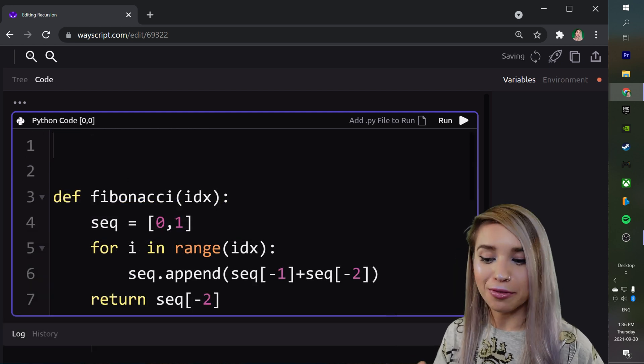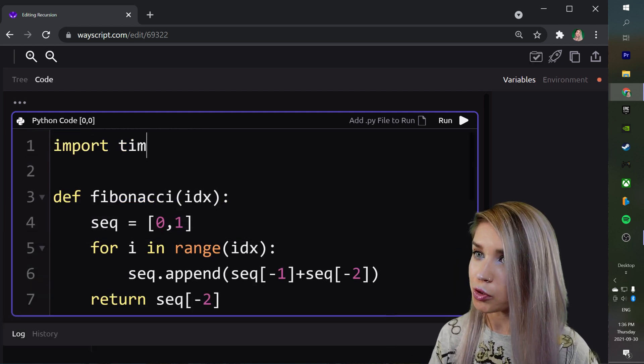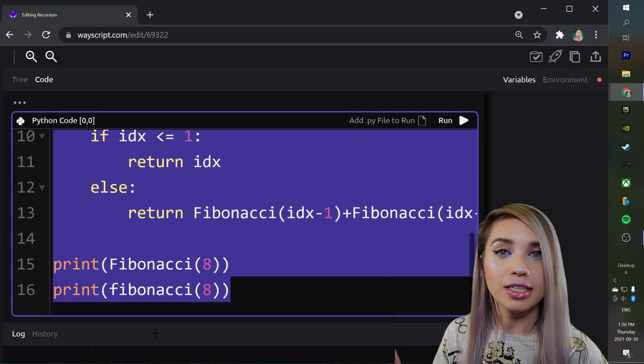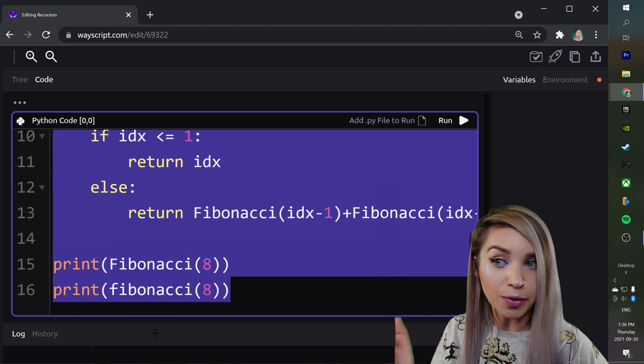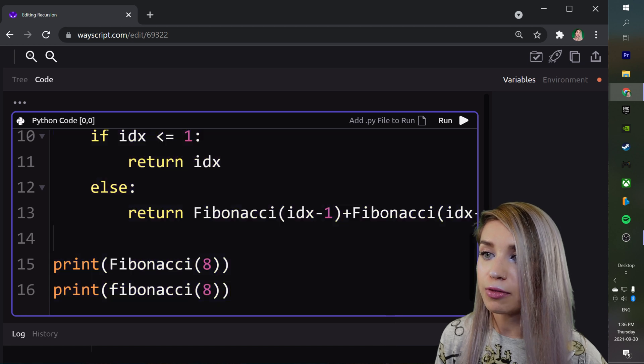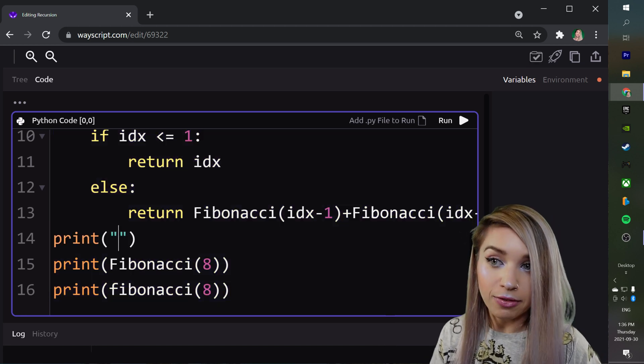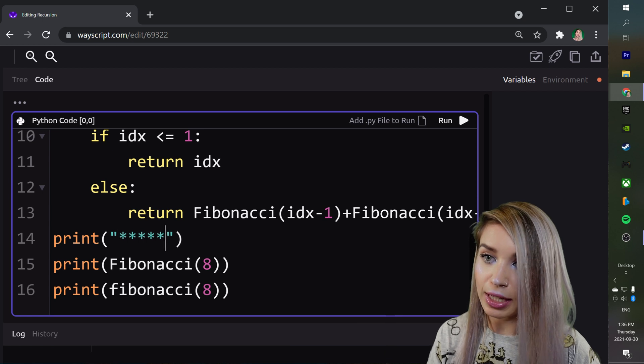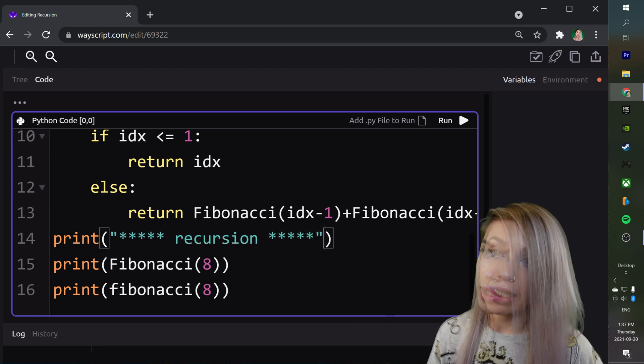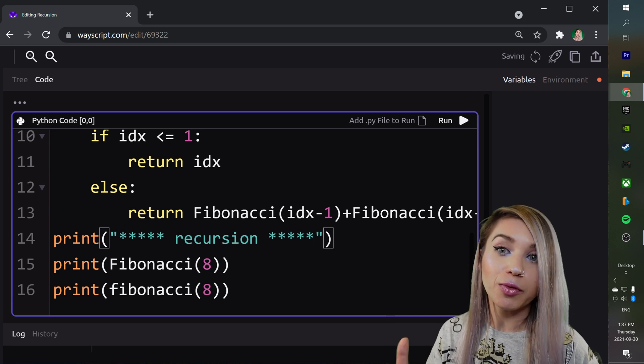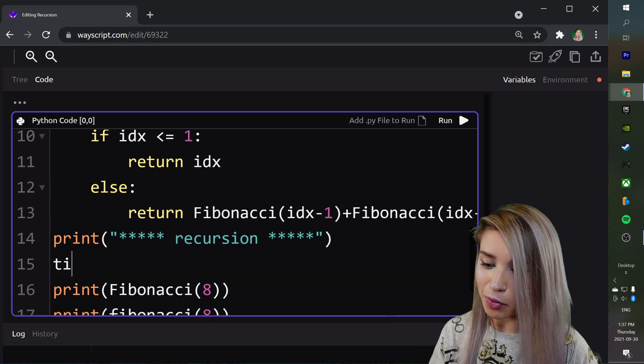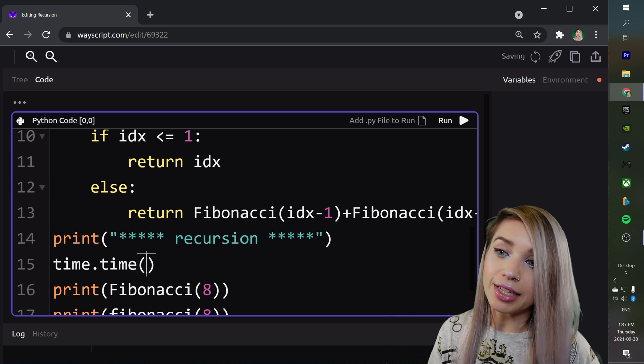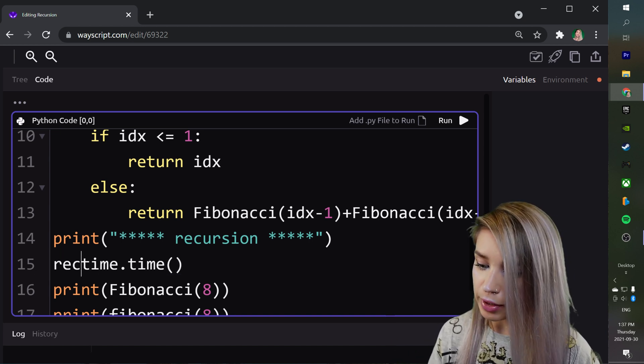For this we will first import the time module and then we can record the time that takes for both our functions to run. Right above our function calls, we will type the kind of function we're dealing with. In the first case, that would be recursion. And right before we call it, we will record the current time with time.time.